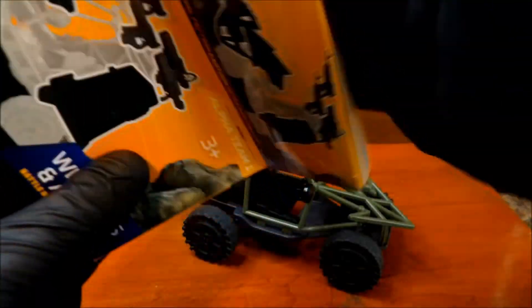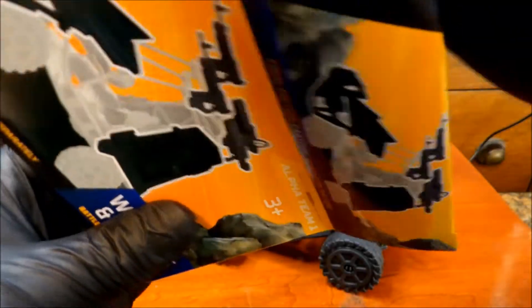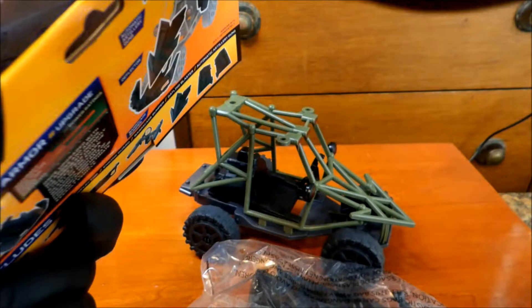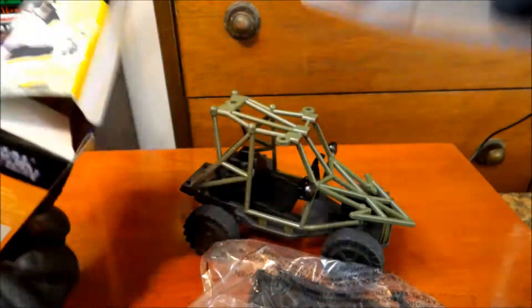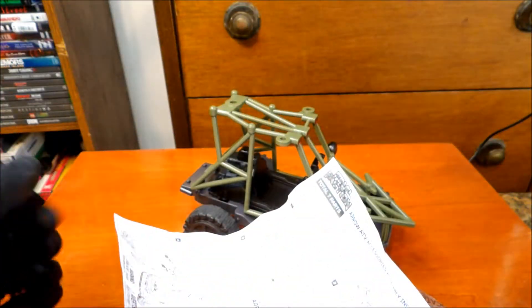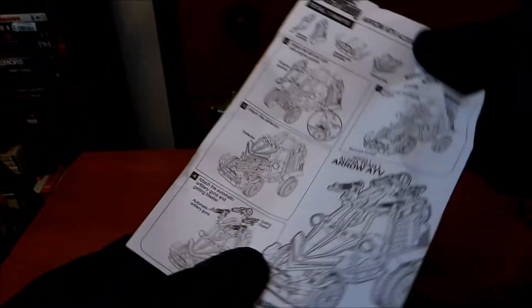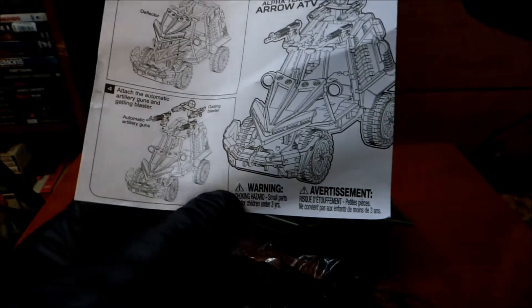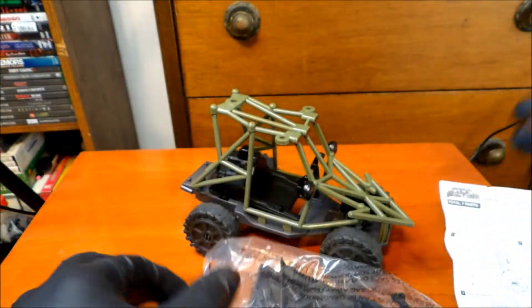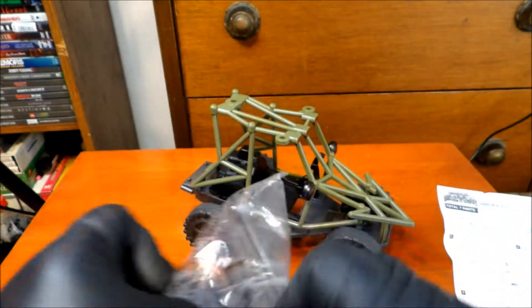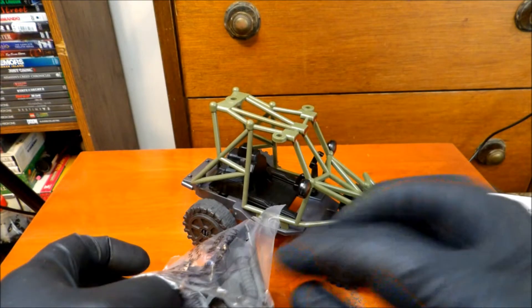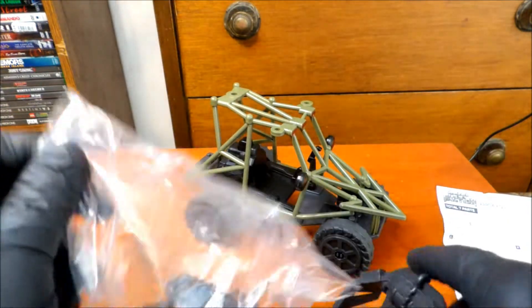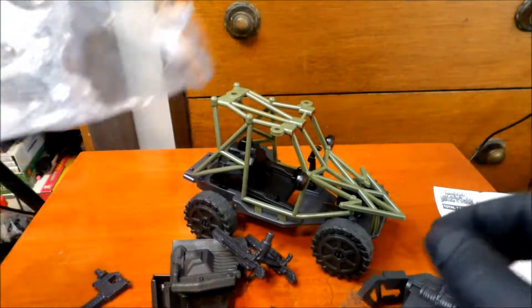Let's take a look inside of here. Oh, some instructions. That's always good. If I can get them out. There we go. The instructions. But I can just look at the picture and probably figure this out. I'm a dude. I don't use instructions. Famous last words.